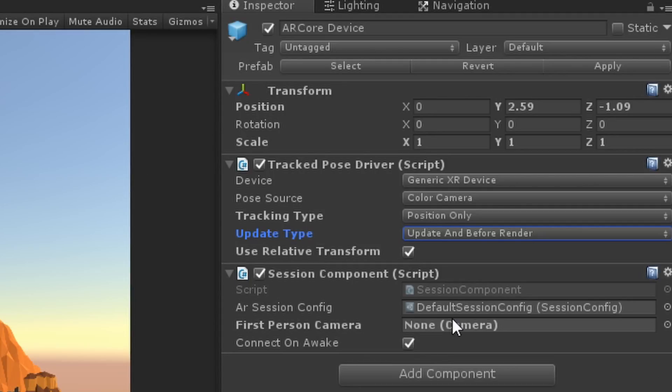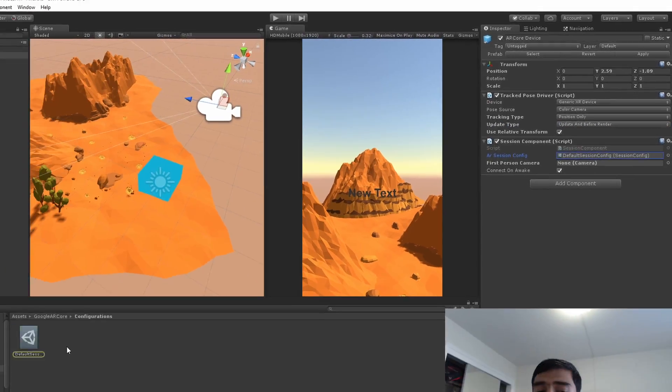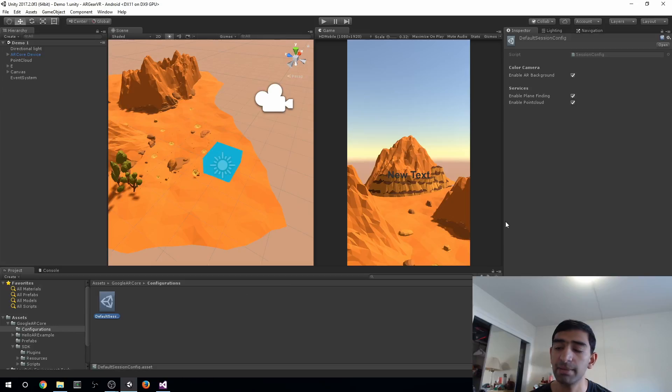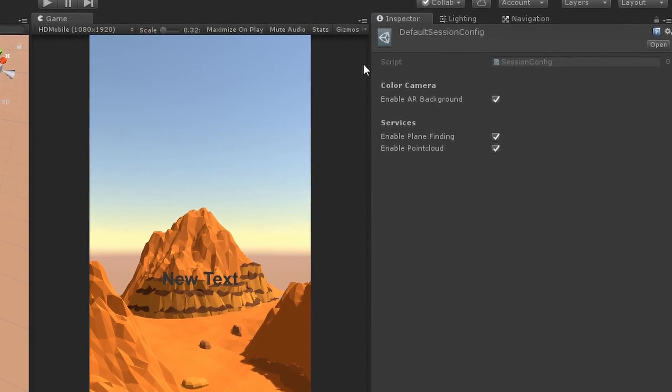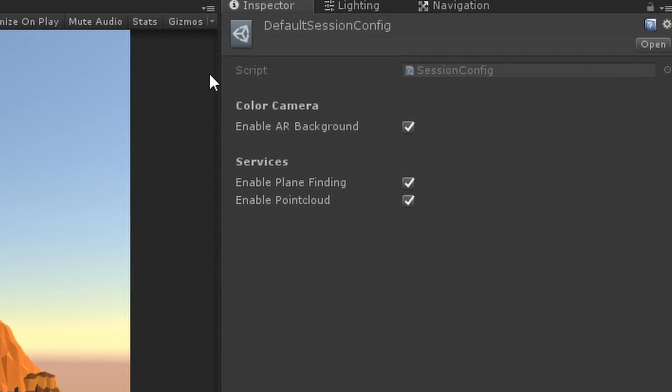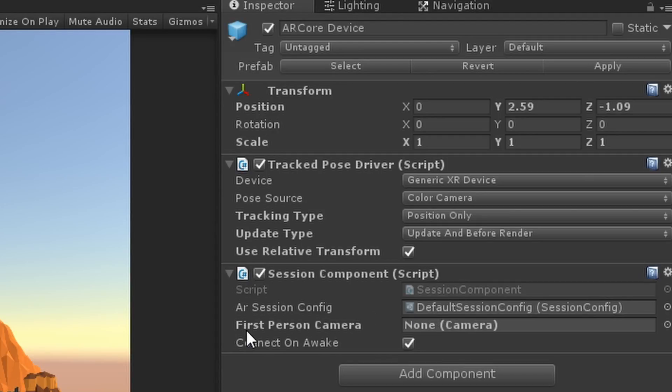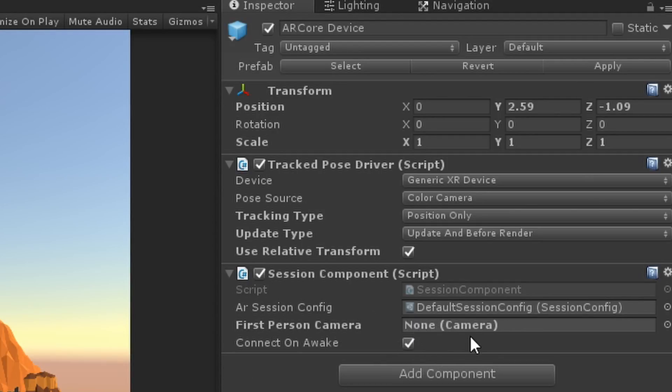That's it for the Tracked Pose Driver. Next is the Session Component specific to AR Core. First up we have the Default Session Config. This is just a file you can manipulate. It's like do you want AR background enabled, do you want plane finding, do you want point clouds. If you disable some of these then you're going to save a little bit on performance. For our specific purposes we're going to keep them all enabled. If you want positional tracking, you definitely have to make sure that AR background is enabled.